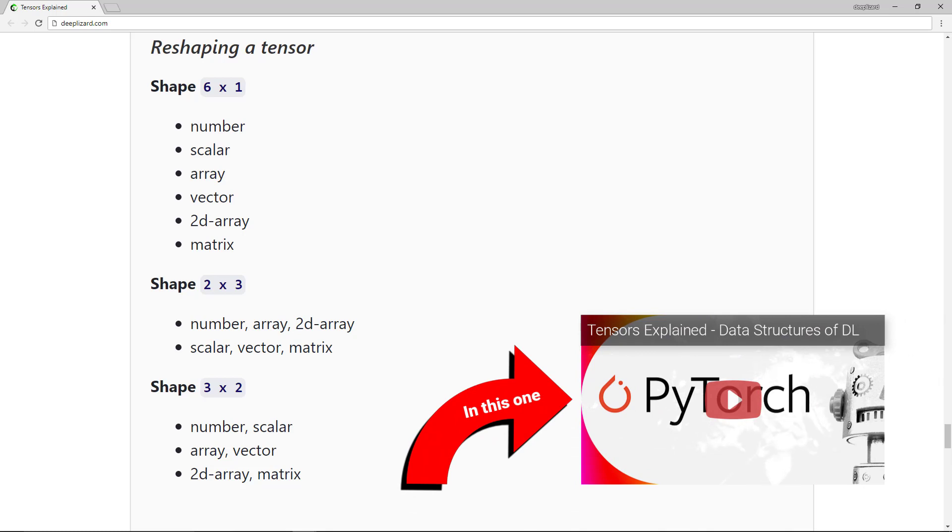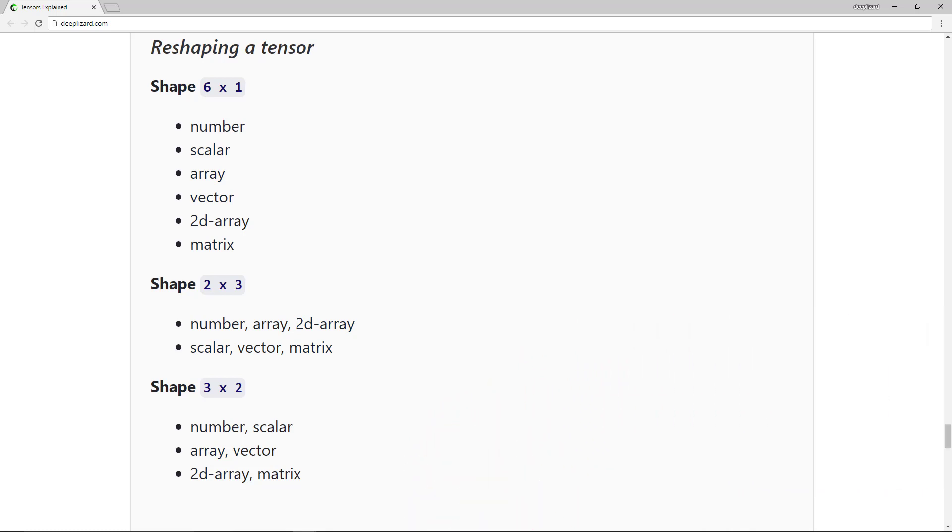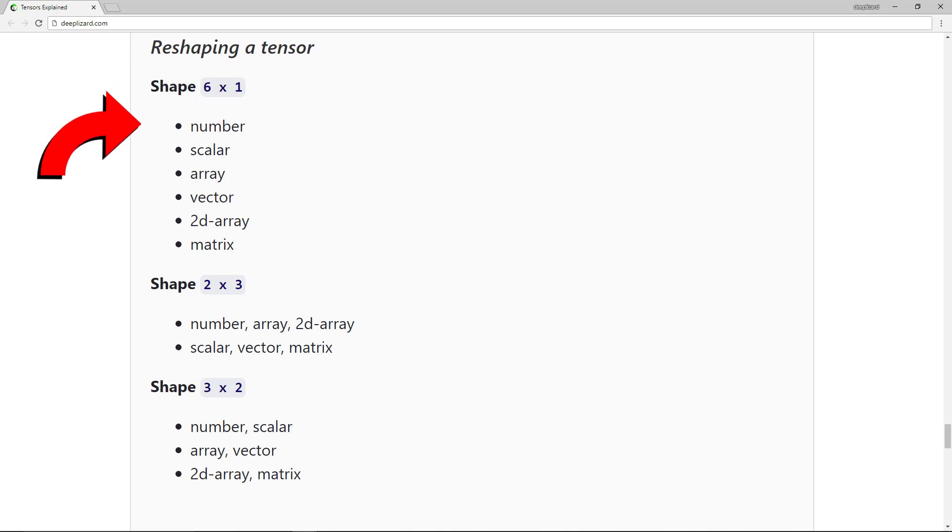So let's consider this idea of reshaping a tensor by recalling the list of terms we started with earlier. We had a plain list of terms: number, scalar, array, vector, 2D array, and matrix. This can be seen as a six by one list. Then we reshaped this list or regrouped to have a list of two items with three elements each.